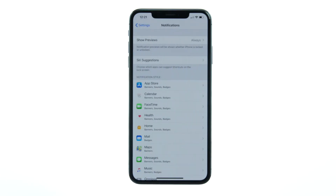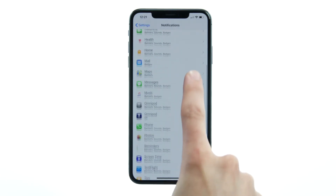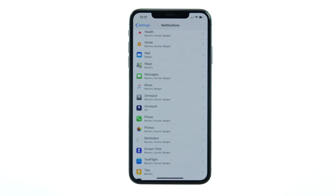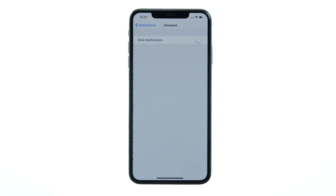Scroll down and tap onto the Omnipod Display app, then tap Allow Notifications.